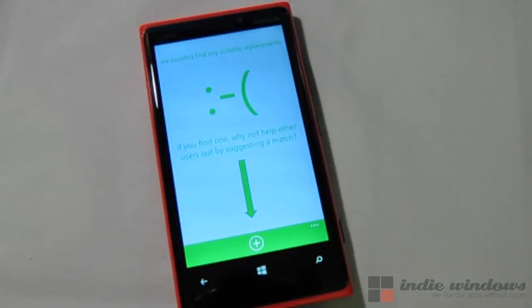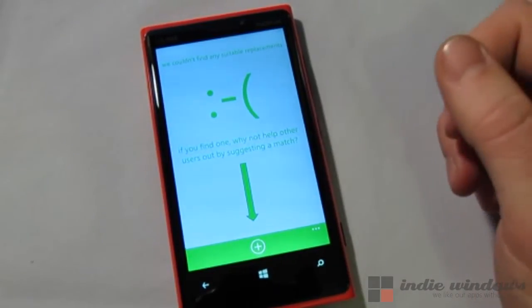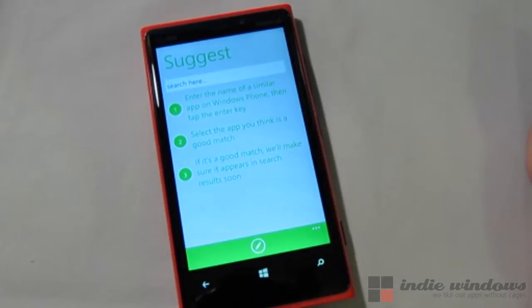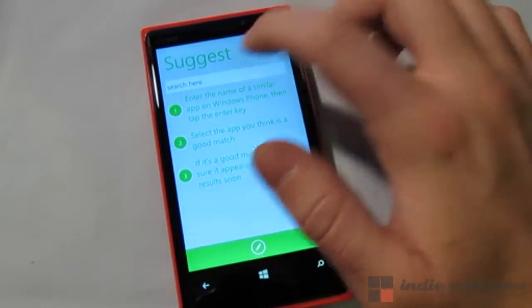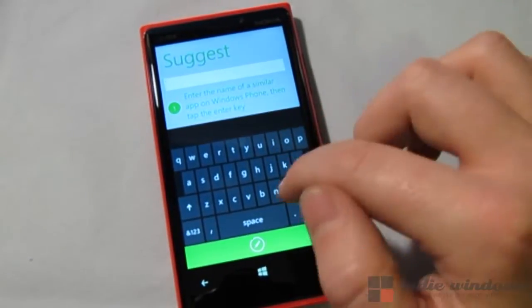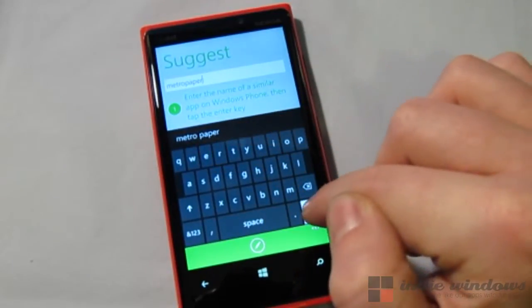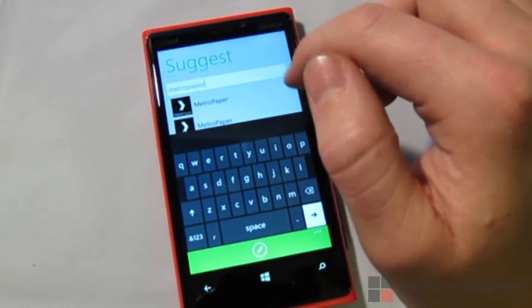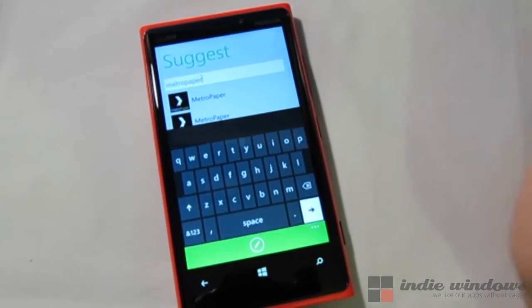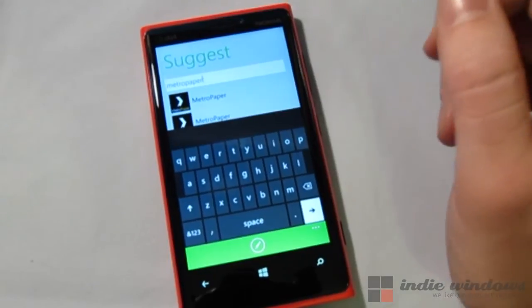I knew there wasn't one on here because I'd kind of gone through this before. But what we can do is I can show you how you would add one if you know of a good replacement — which I do. So go ahead and hit the plus button and we're going to suggest an application that would be a suitable replacement for Pocket on Windows Phone. I've used this application and I really like it — it's called Metro Paper. It's more of a pocket reader. I haven't really found where you can actually add things to your Pocket, but this is a really good pocket reader. So if you're doing a lot of Pocket saves on your computer or other device, this will let you see all of those saves that you've done.